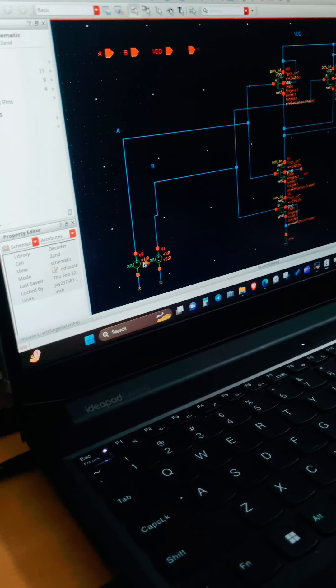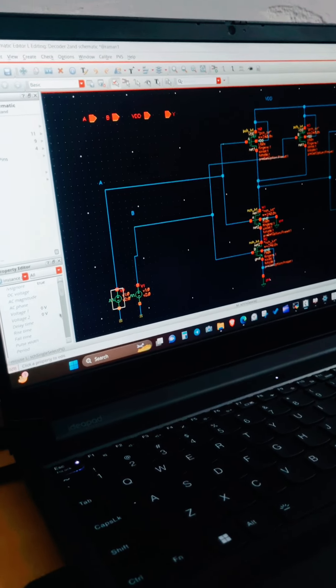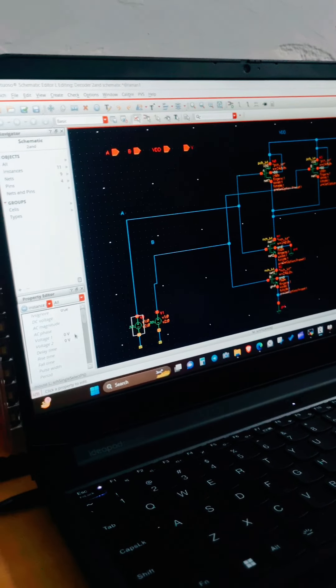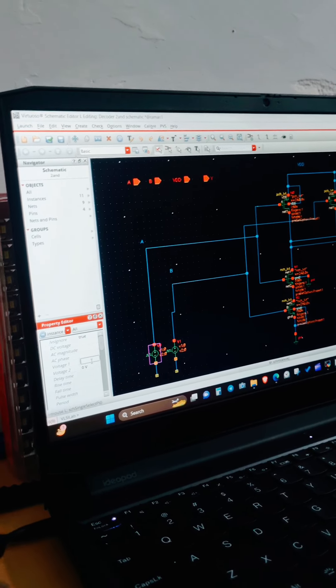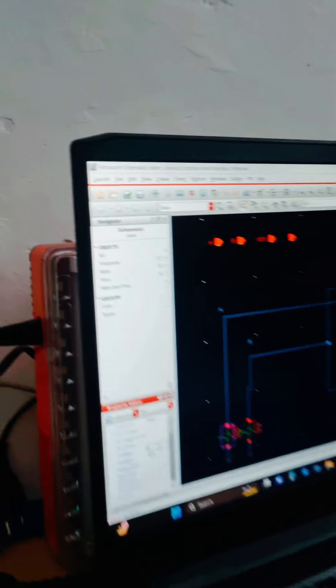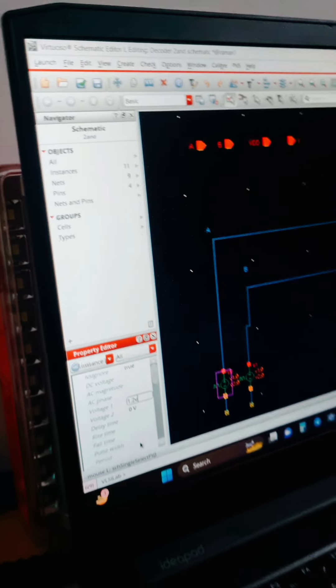Now he clicked the voltage source. Now he set the voltage V1 as 1.2. Okay.